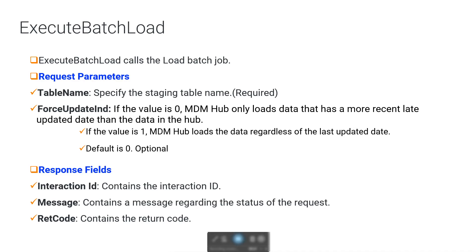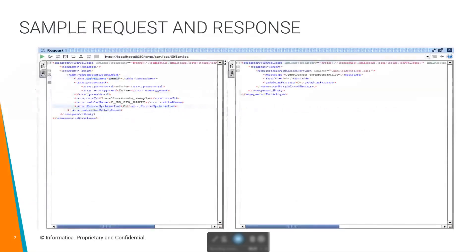From the response fields, we will get interaction ID and message which contains the status of the request and return code. From the sample request, we can see that we have provided username, password, ORSID, and table name which is the staging table name. ForSubdateIndicator here is an optional field and we have provided 0, which means MDM Hub loads data regardless of last update date. From the response, we can see that the job has been completed successfully with a return code of 0.